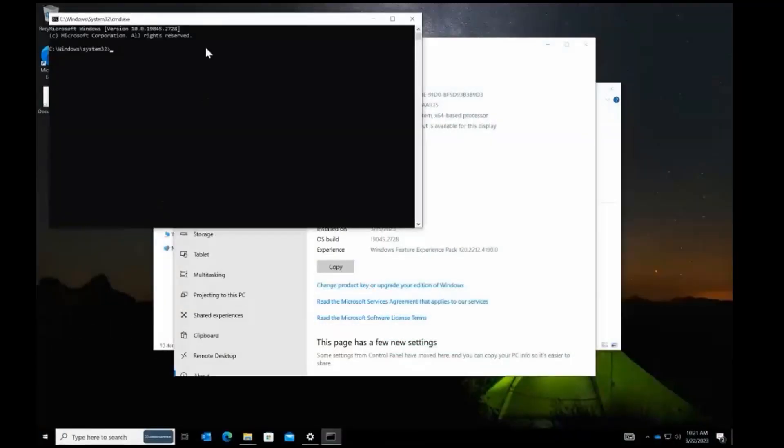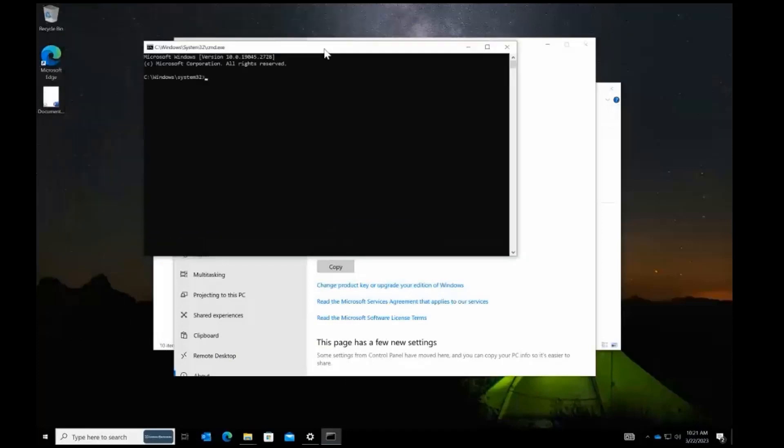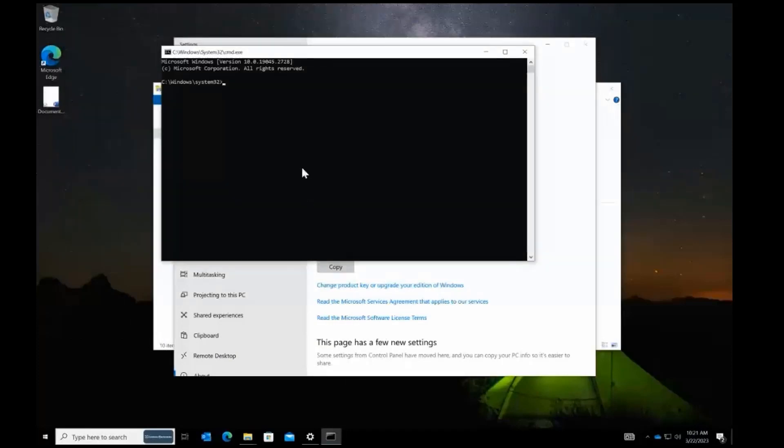Right now, we are logged in as our user, Joanne, to the perfect Active Directory domain.